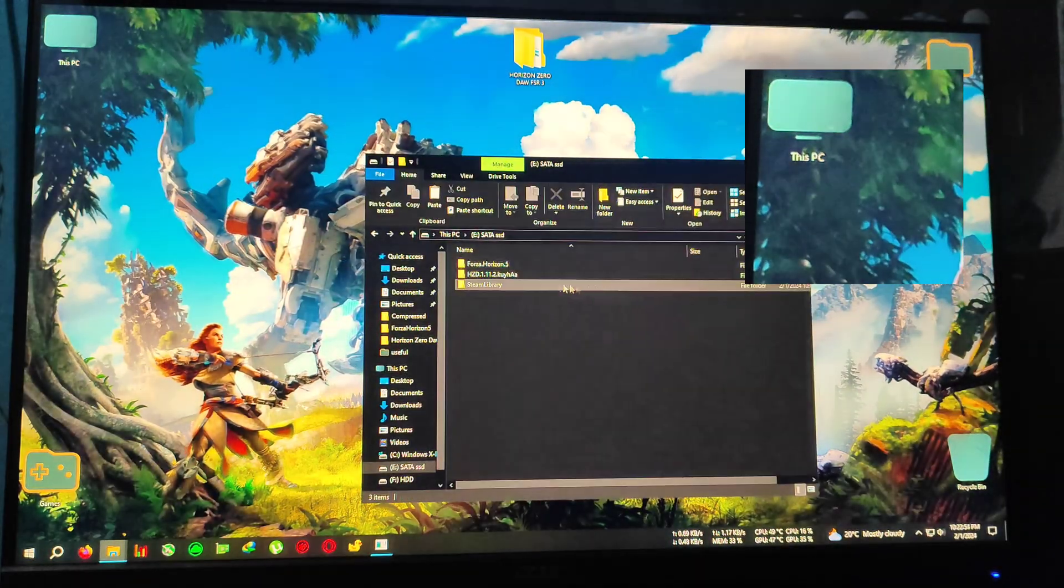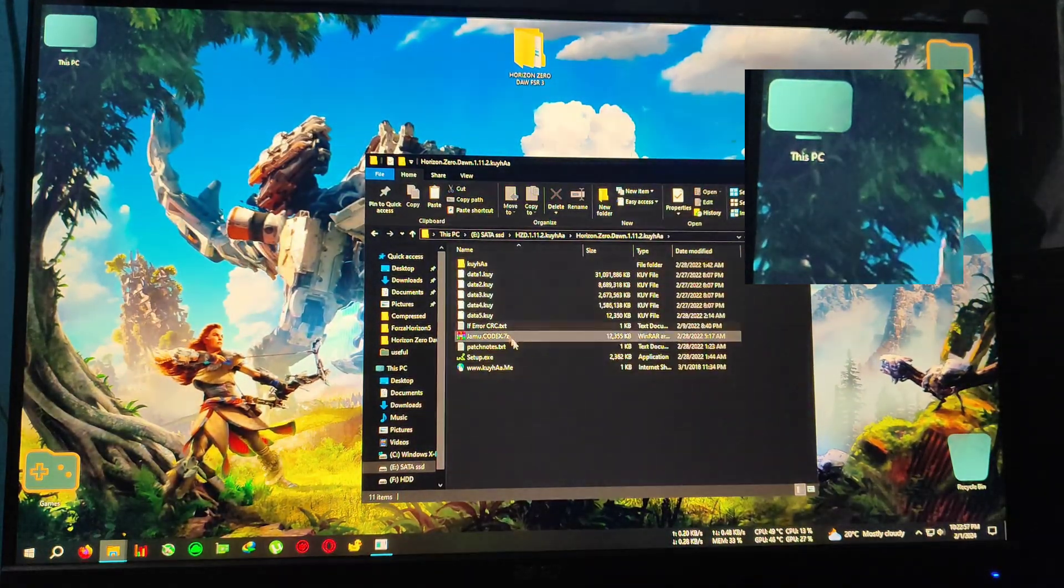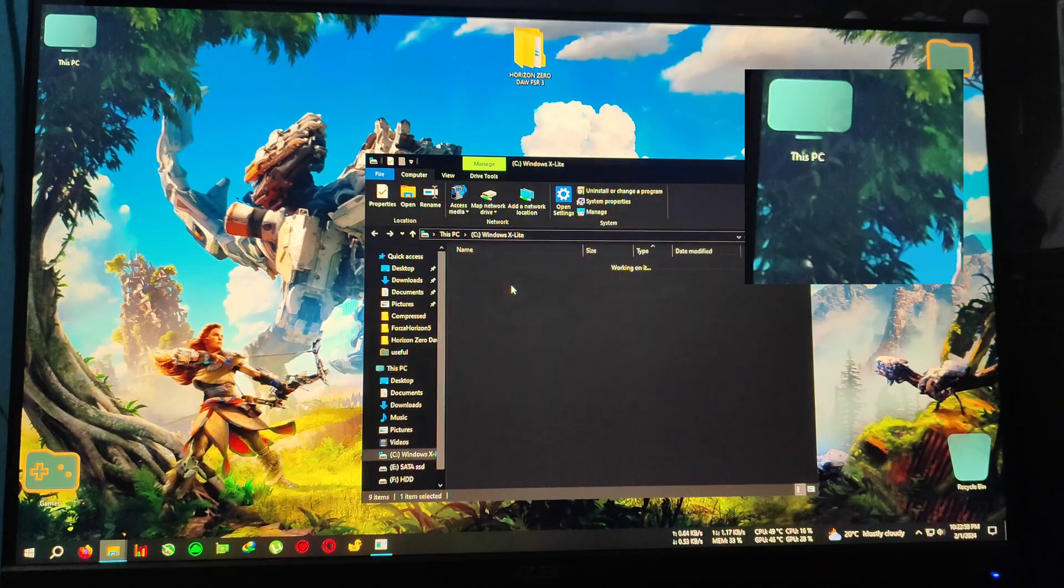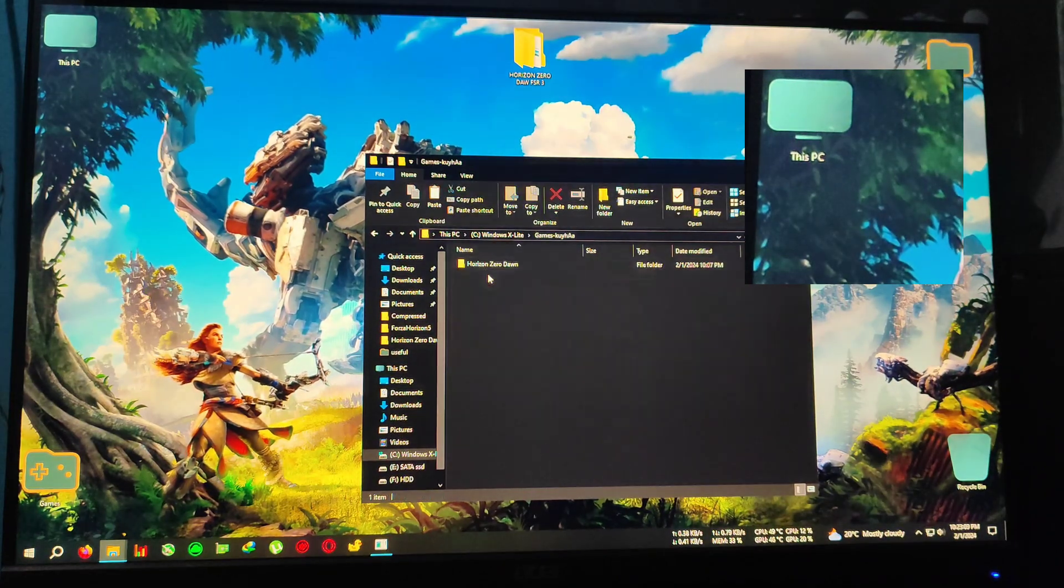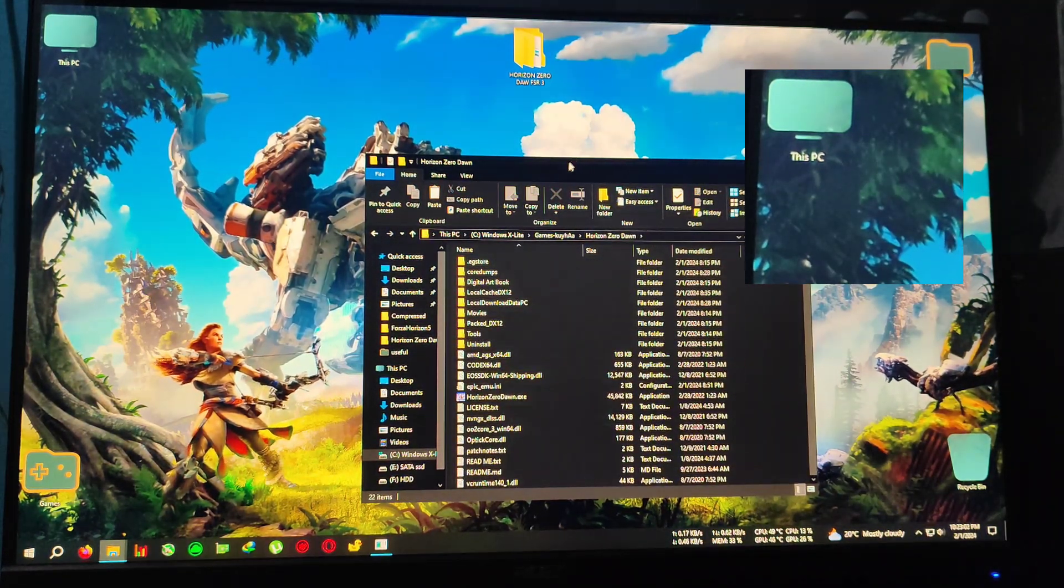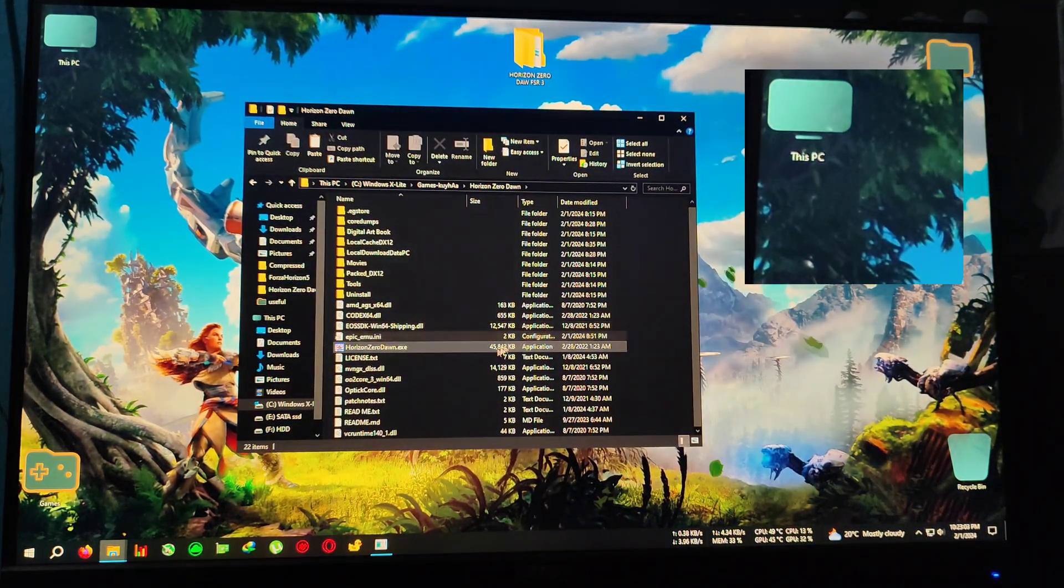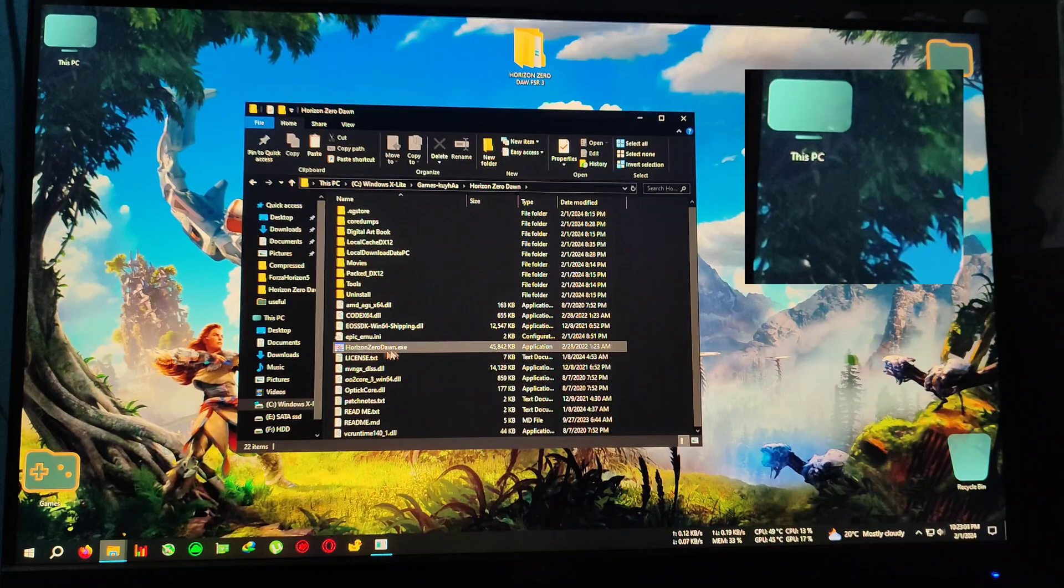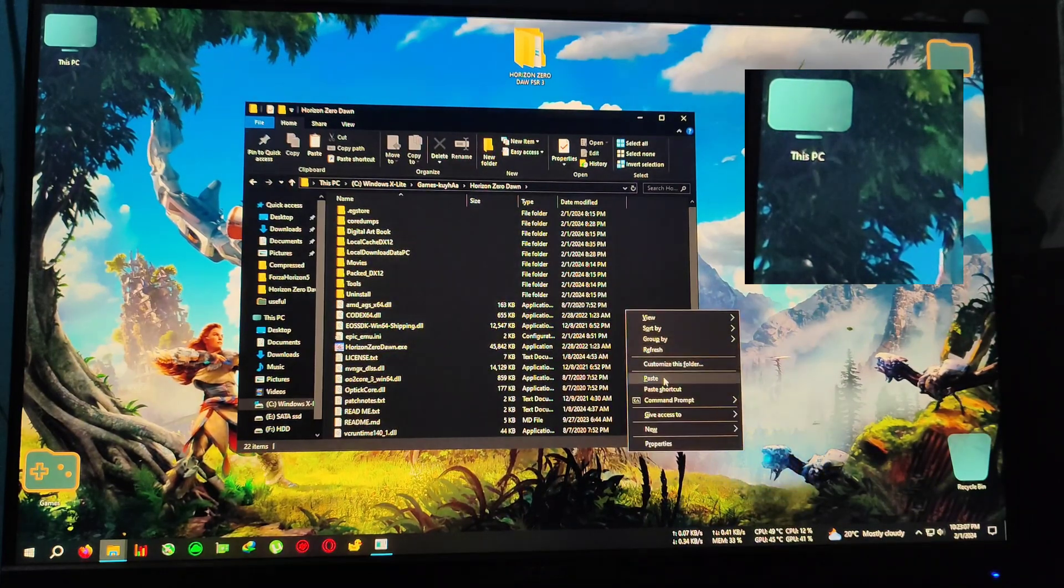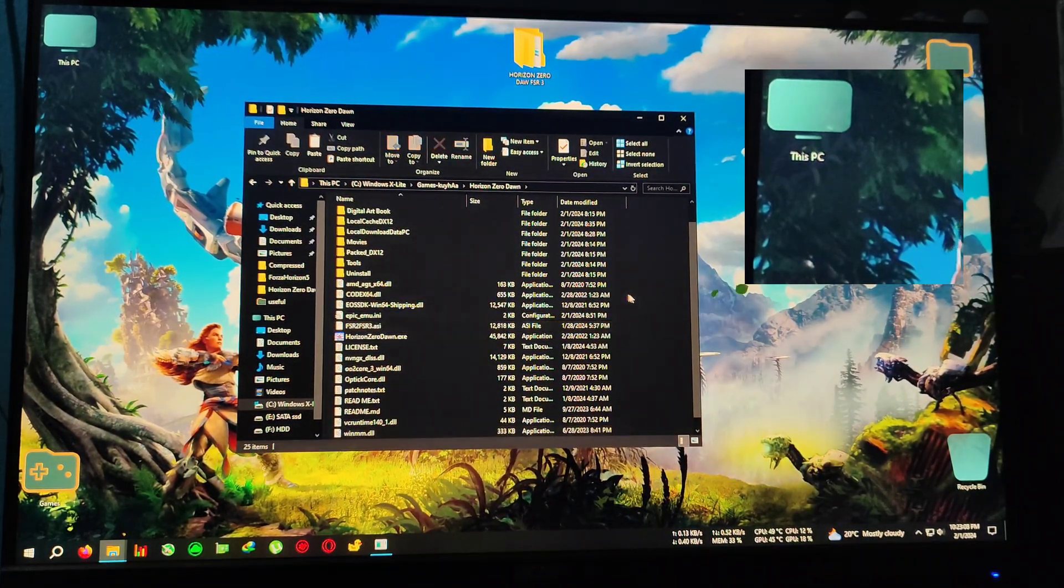Copy everything inside the folder, then go to your Horizon Zero Dawn installation directory, for me which is here—Horizon Zero Dawn.exe, where the Zero Dawn.exe is located—paste everything right here.